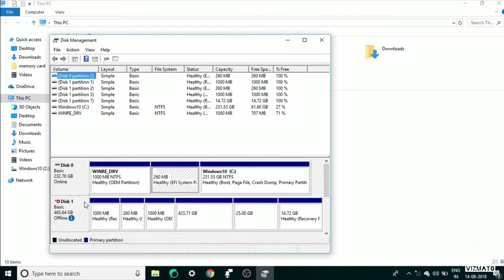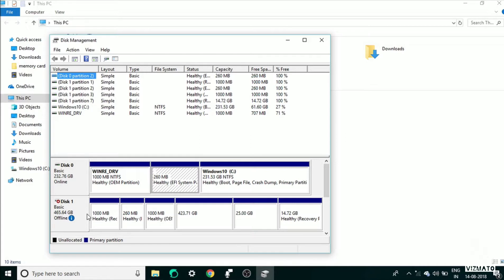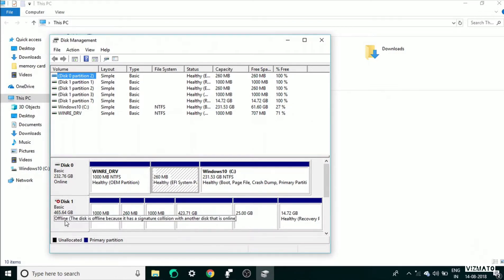It is offline because it has a signature collision. It shows this problem because it is cloned - I have cloned the hard drive from this internal hard drive only.